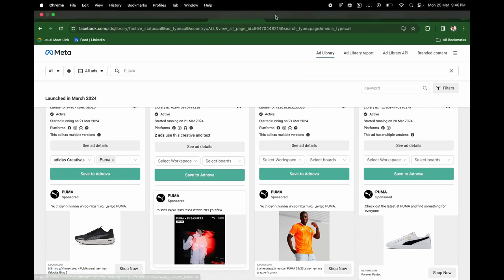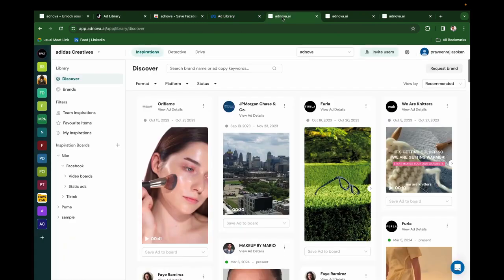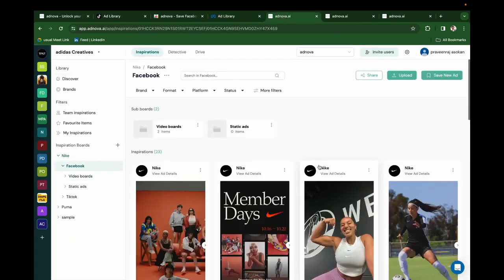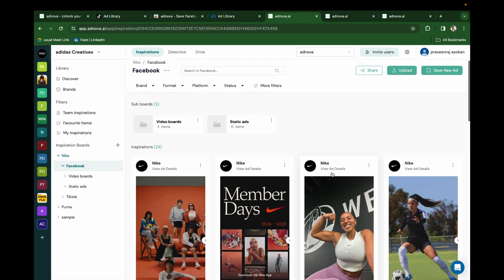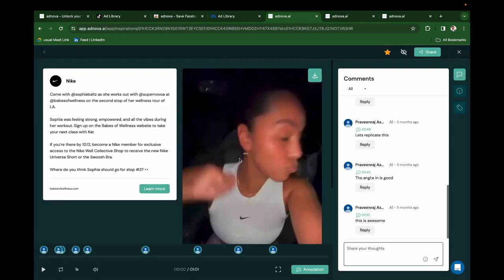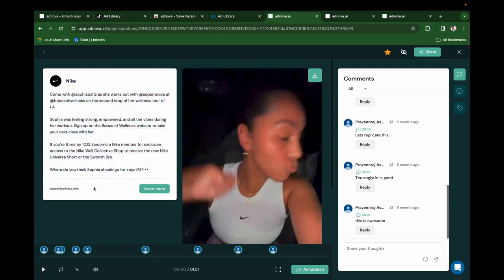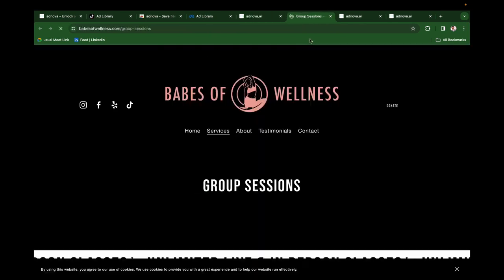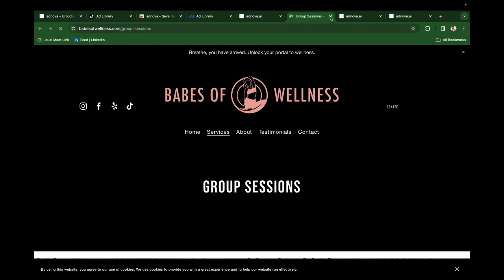And if you come back to Ednova, let's say we save this particular video from the ads library. If you click on View Ad Details, you'll be able to see the ad copy, ad headline, and CTA. If you click on the CTA, you'll be able to see the landing page that is associated with this ad.